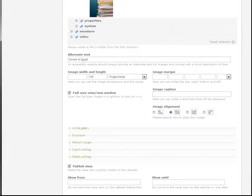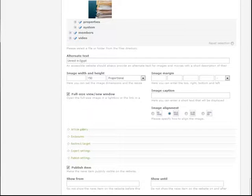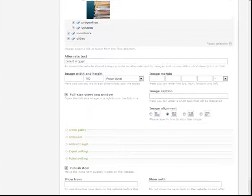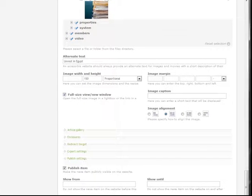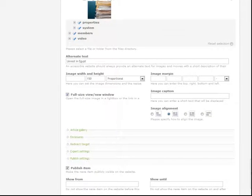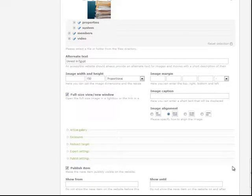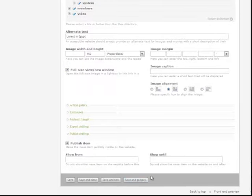And all we need to do is save the article now by clicking save and close.